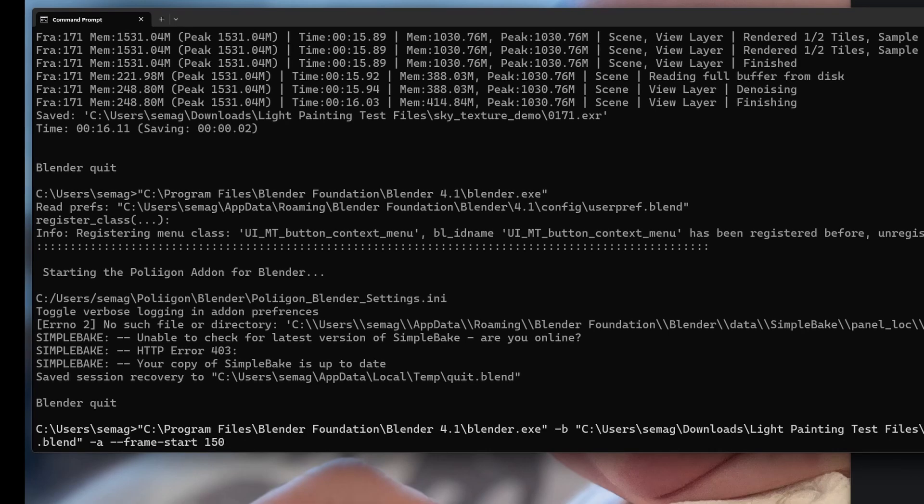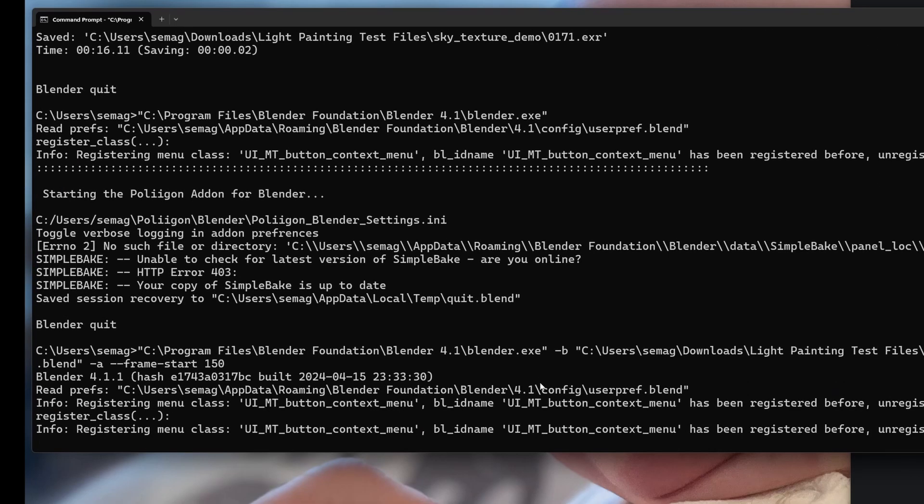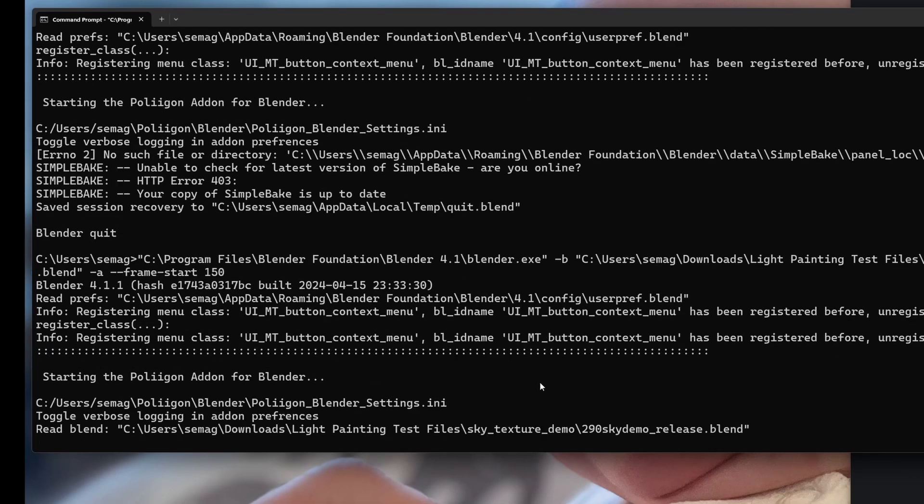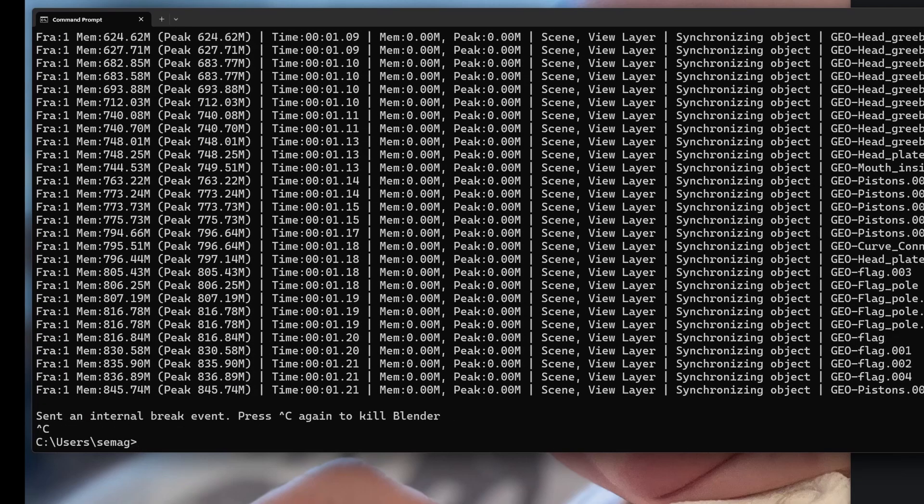If you want to override the frame start, you can give the argument for frame start—just the flag frame start and then the value.